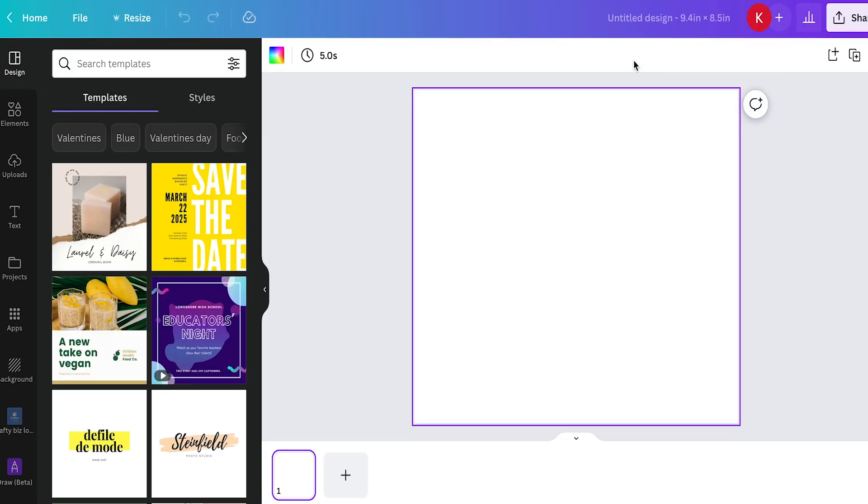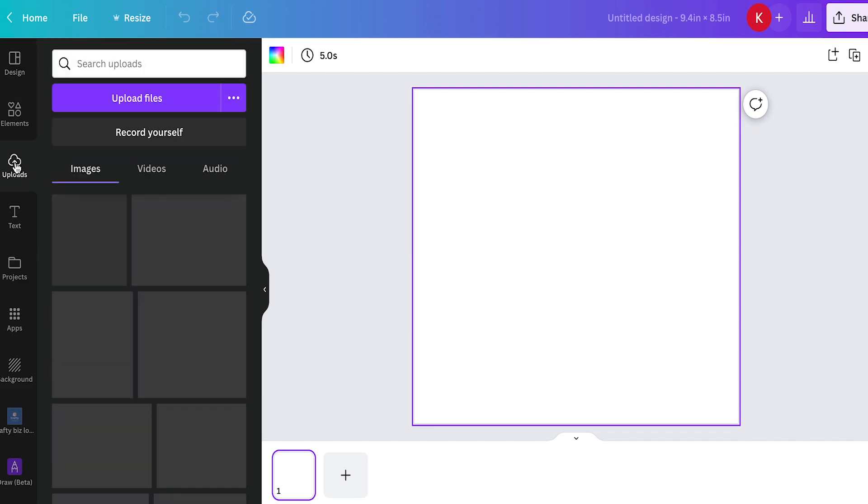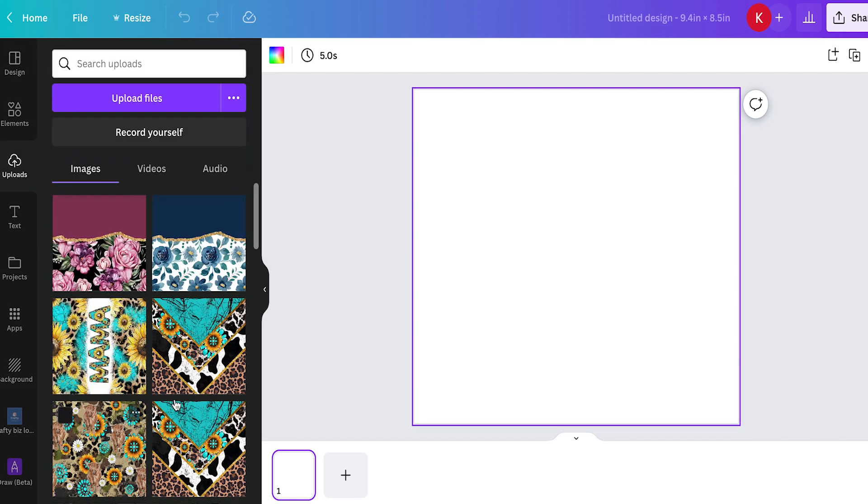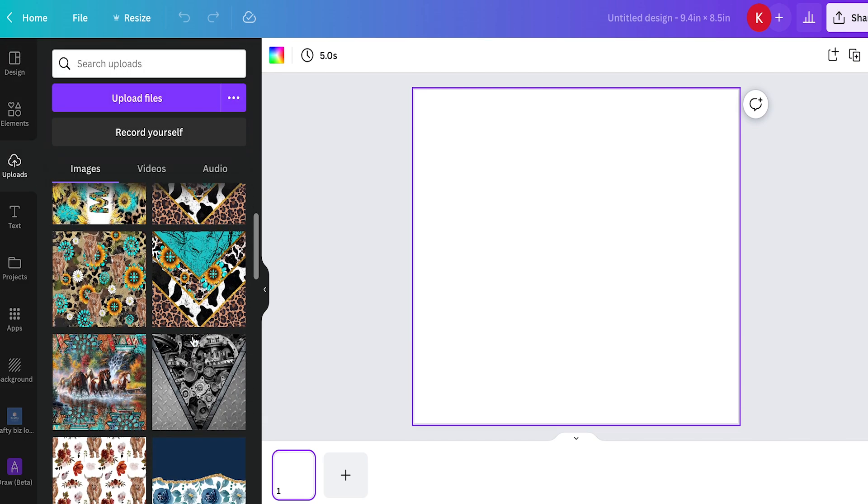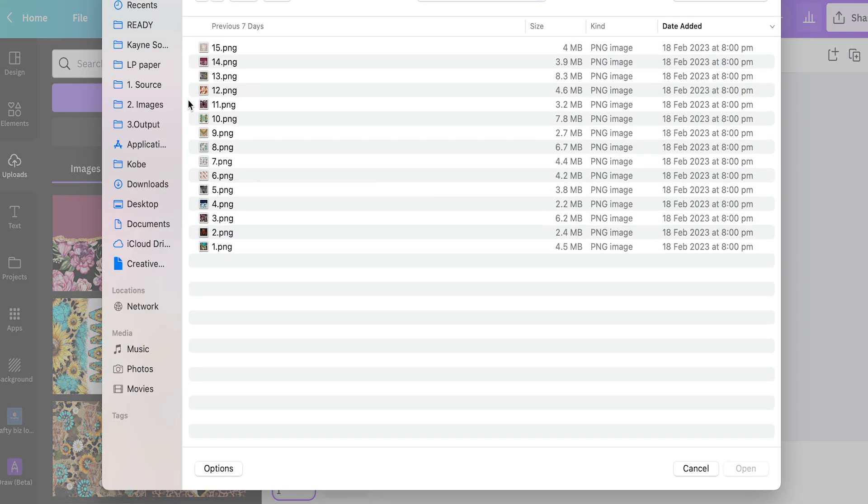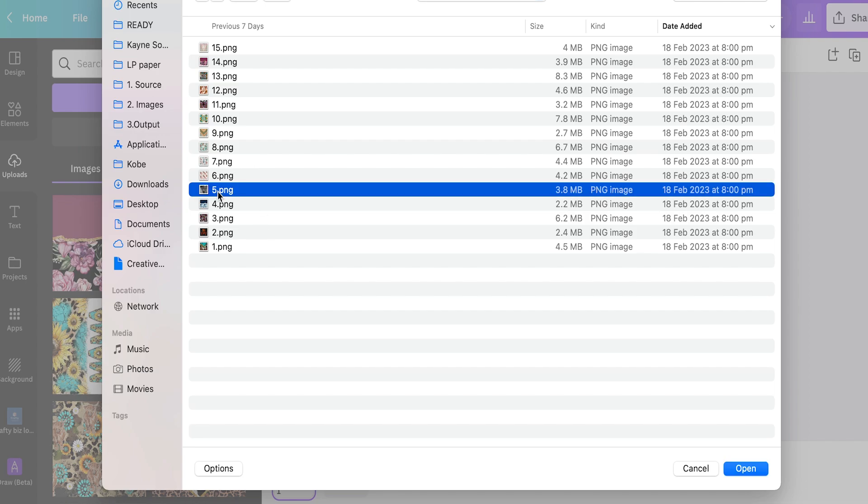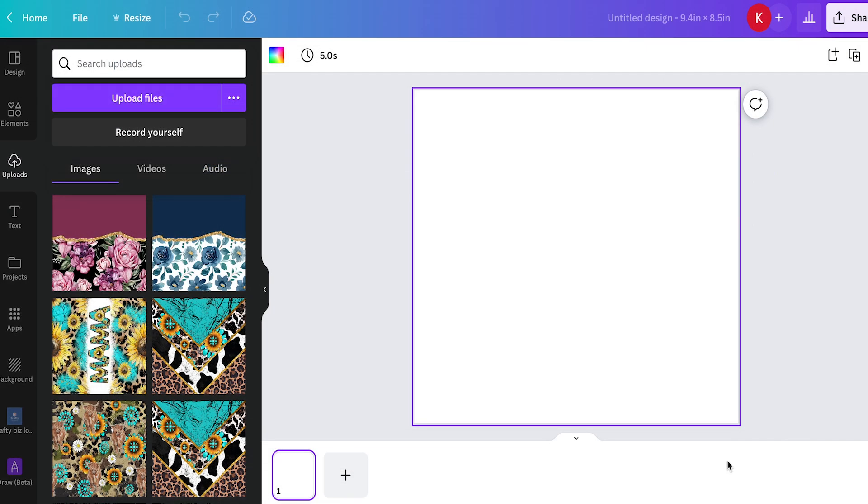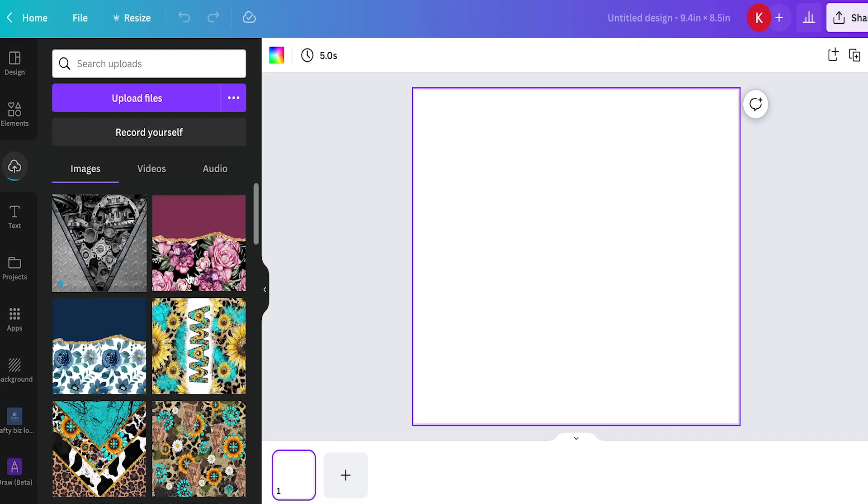And then up is going to come our new resized canvas, but now we just need our tumbler wrap design. So we're going to go over here to the left hand side and click on uploads. You can see I've uploaded previous designs, but we want a different design. So we're going to go up here and click on upload files. We're going to choose from the designs we want and click open, and that will just upload there for us.